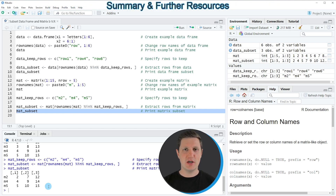So in this video I have explained how to subset the rows of a data frame or a matrix using the row names of the data object. In case you want to learn more on this topic you could check out my homepage statisticsglobe.com, because on the homepage I have recently published a tutorial in which I'm explaining the R programming code of this video in some more detail, and I will put a link to this tutorial into the description of the video.